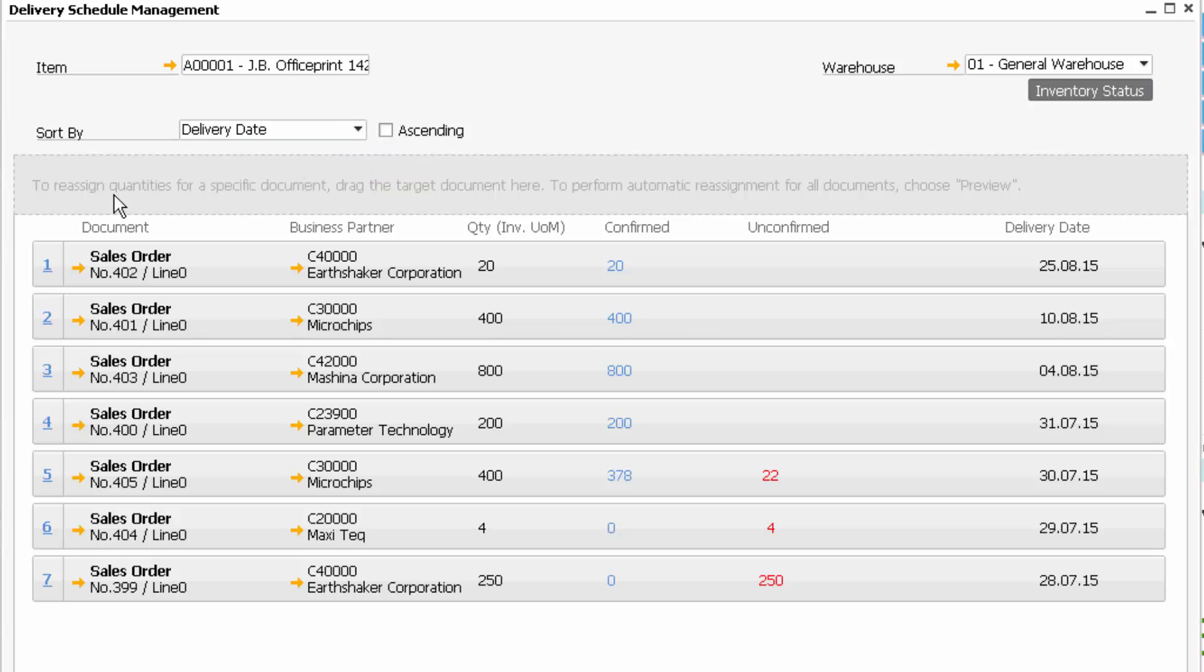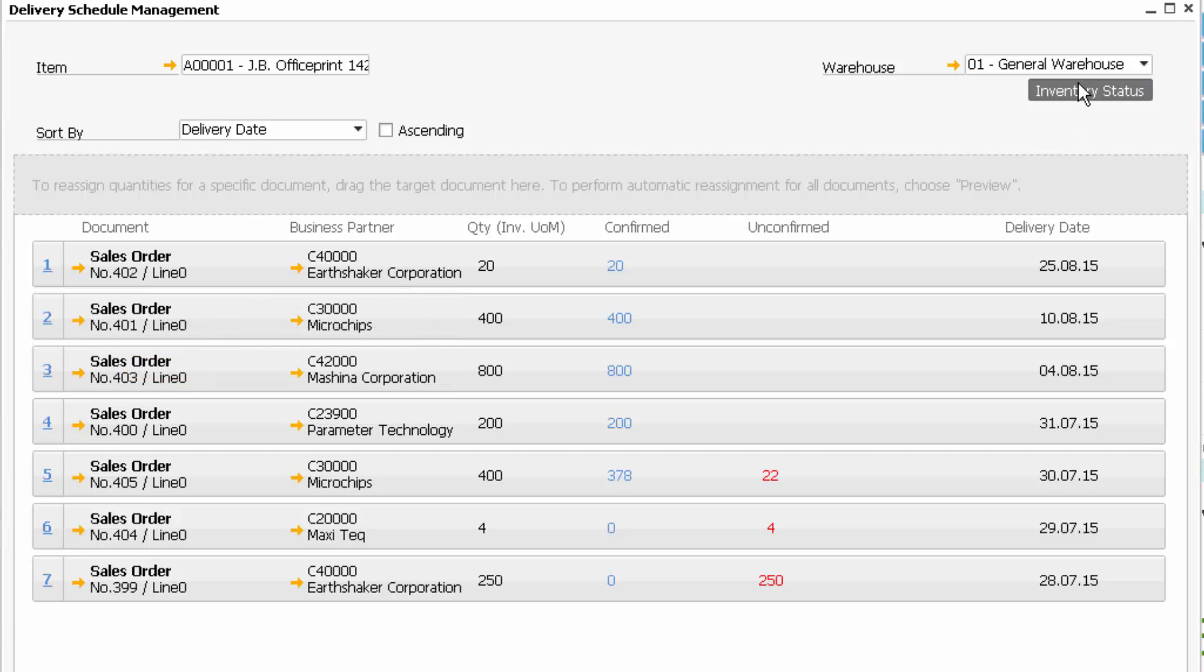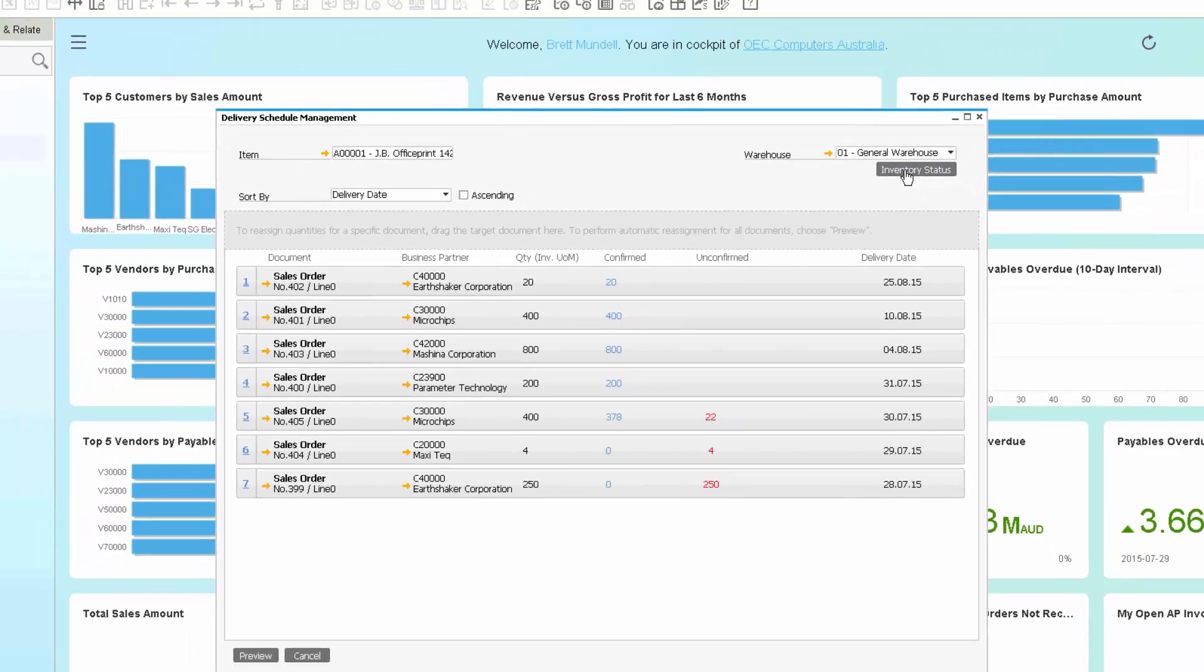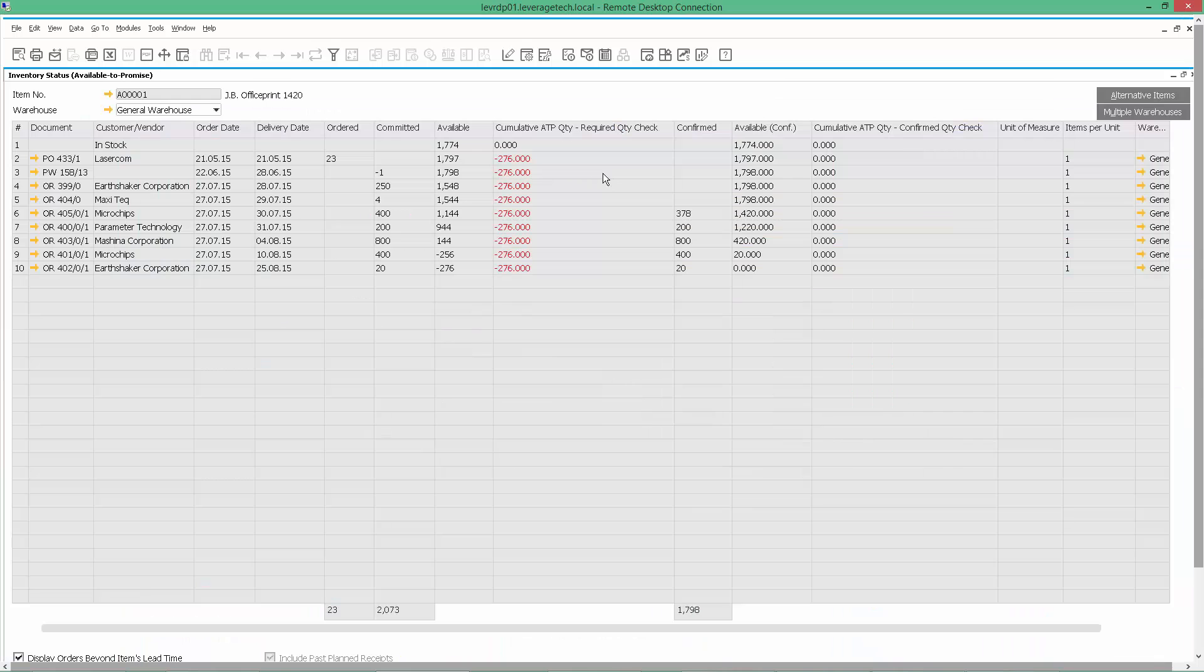I can also go in and have a look at these sales orders and customize the sort sequence, move the sales order down in terms of the sequence. I can, on the top right-hand side, click on Inventory Status. Let's do that. And now I've got an Inventory Status available to Promise Report.